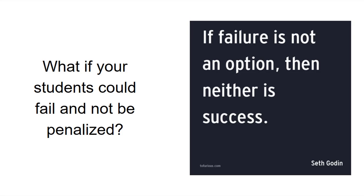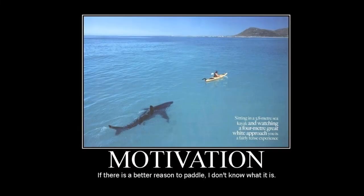Our first thing to consider is a quote from Seth Godin: 'If failure is not an option, then neither is success.' Our students are growing up playing games where failure is not viewed as the end of learning — failure is part of the learning process. What if your students could fail but not be penalized? Students who take a bold risk but don't quite make the mark — how can we help them use those experiences to further learn, and give them another go?